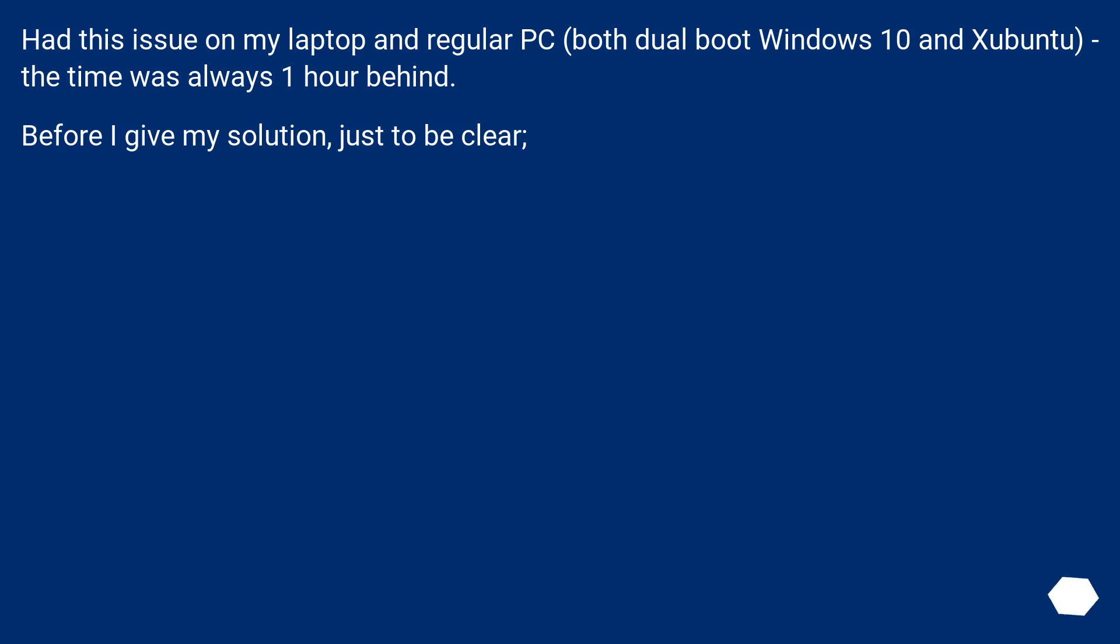I had this issue on my laptop and regular PC, both dual boot Windows 10 and Xubuntu, the time was always one hour behind. Before I give my solution, just to be clear.